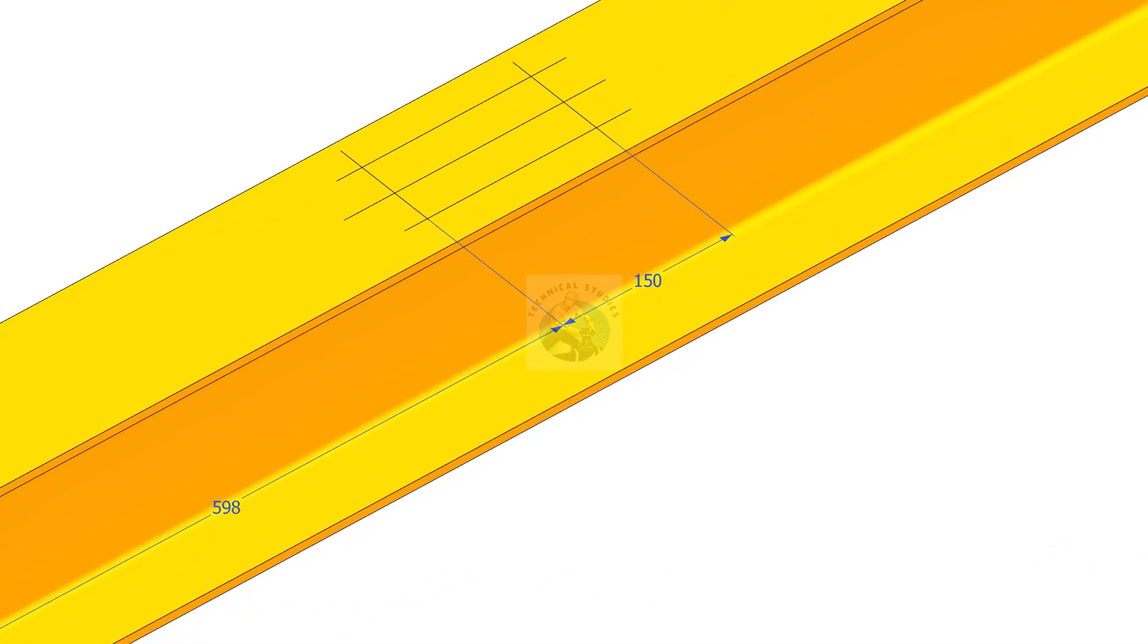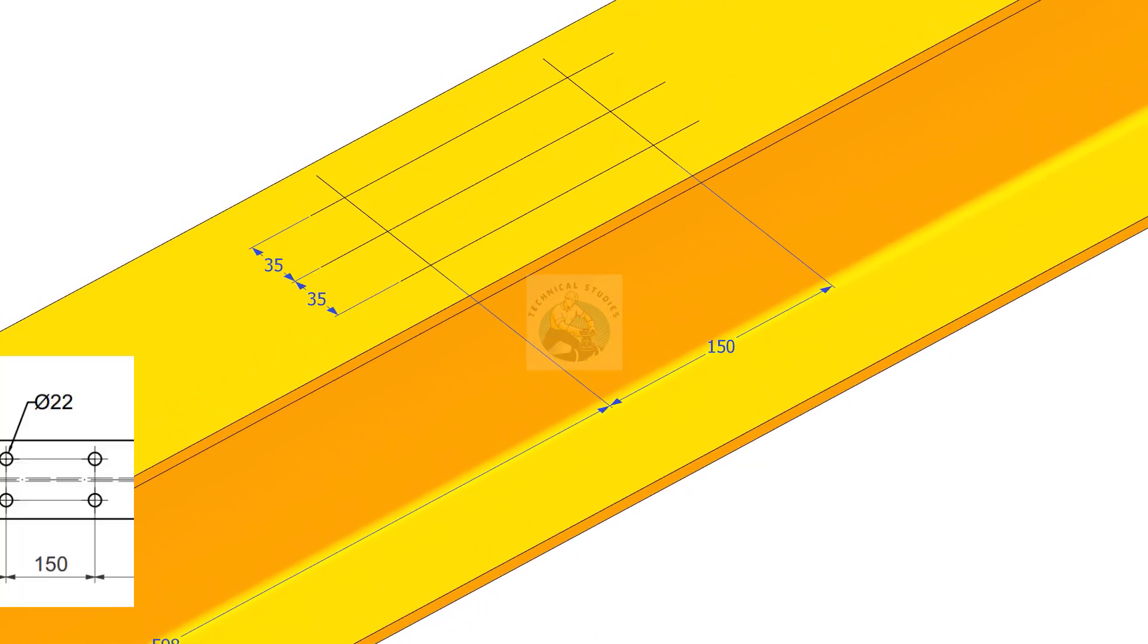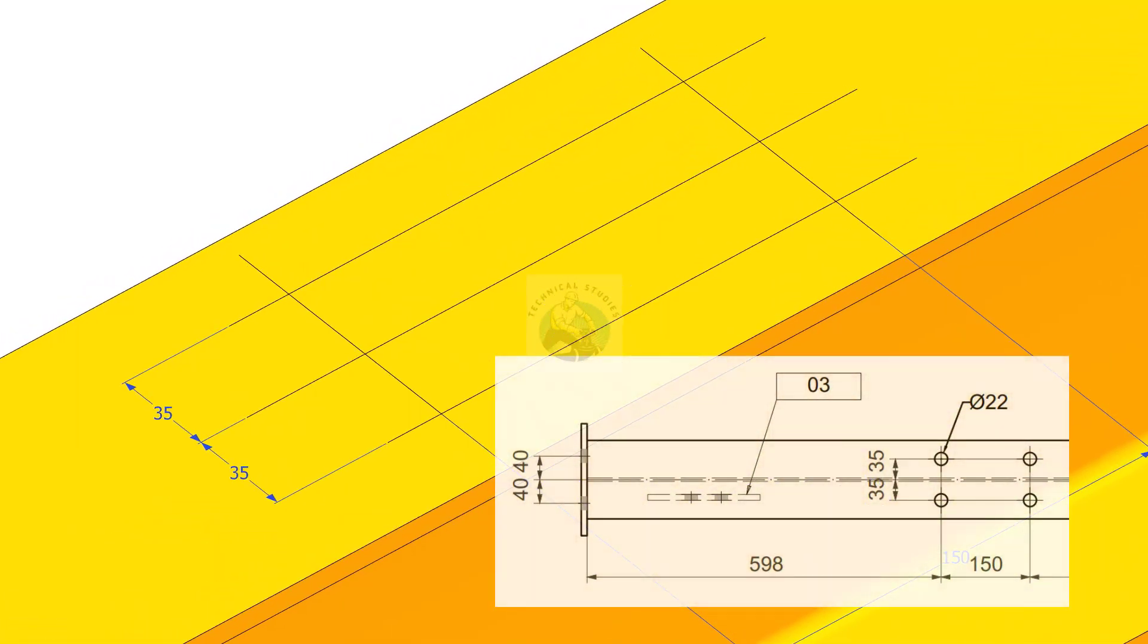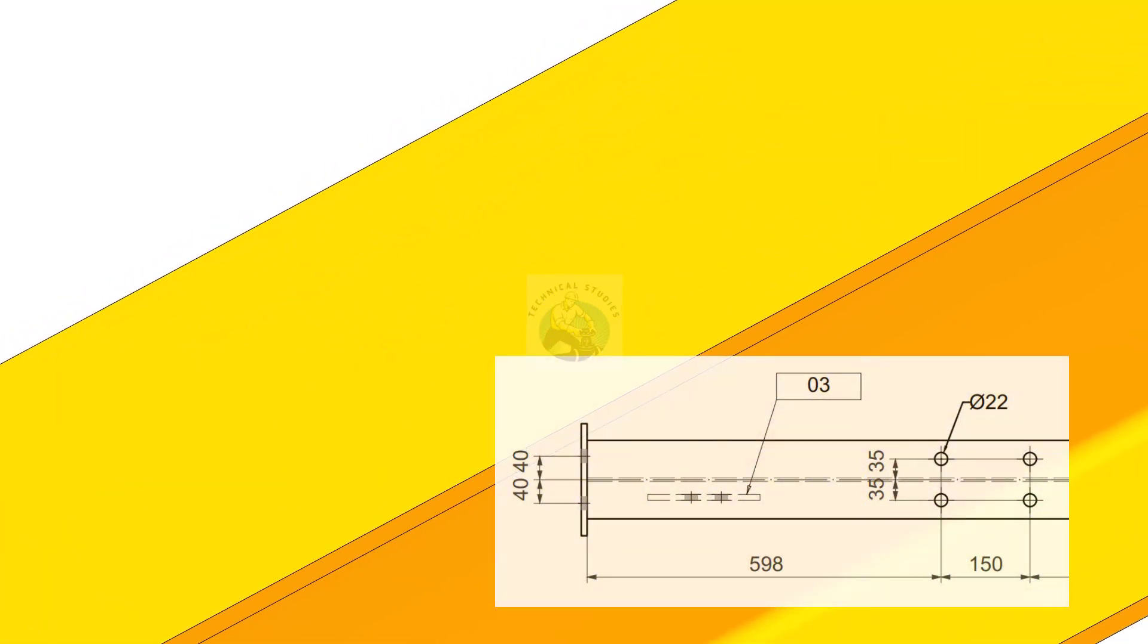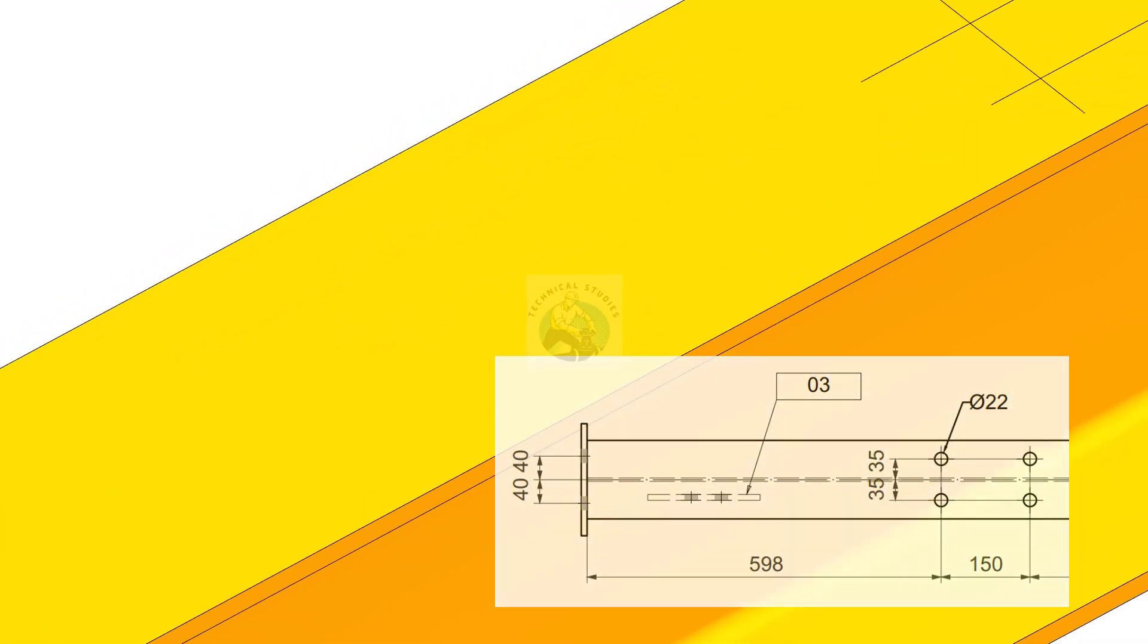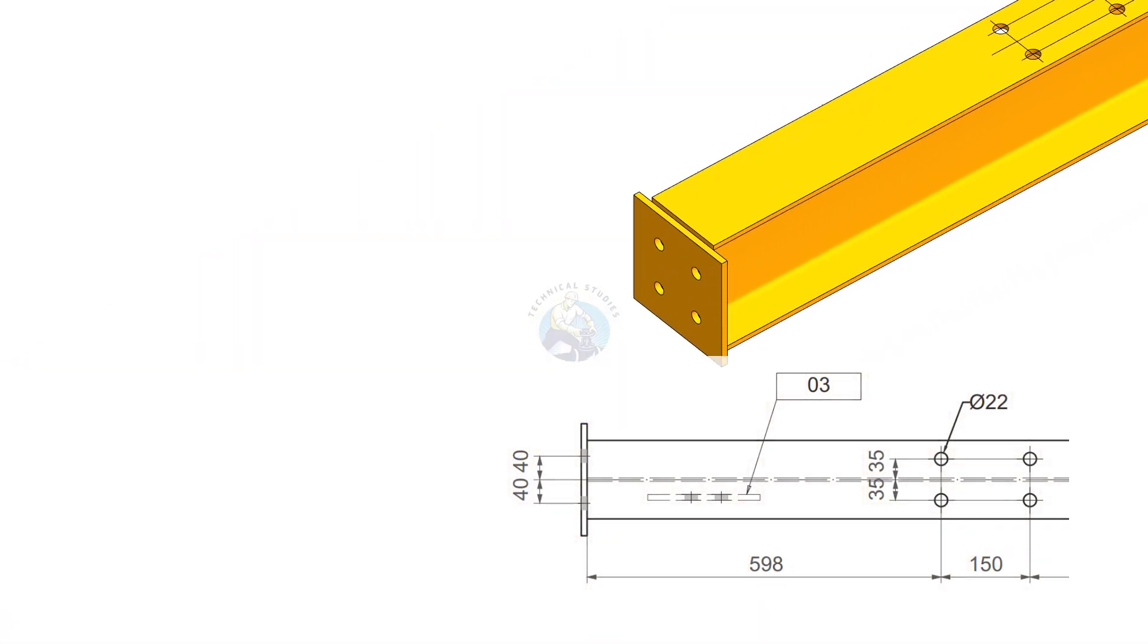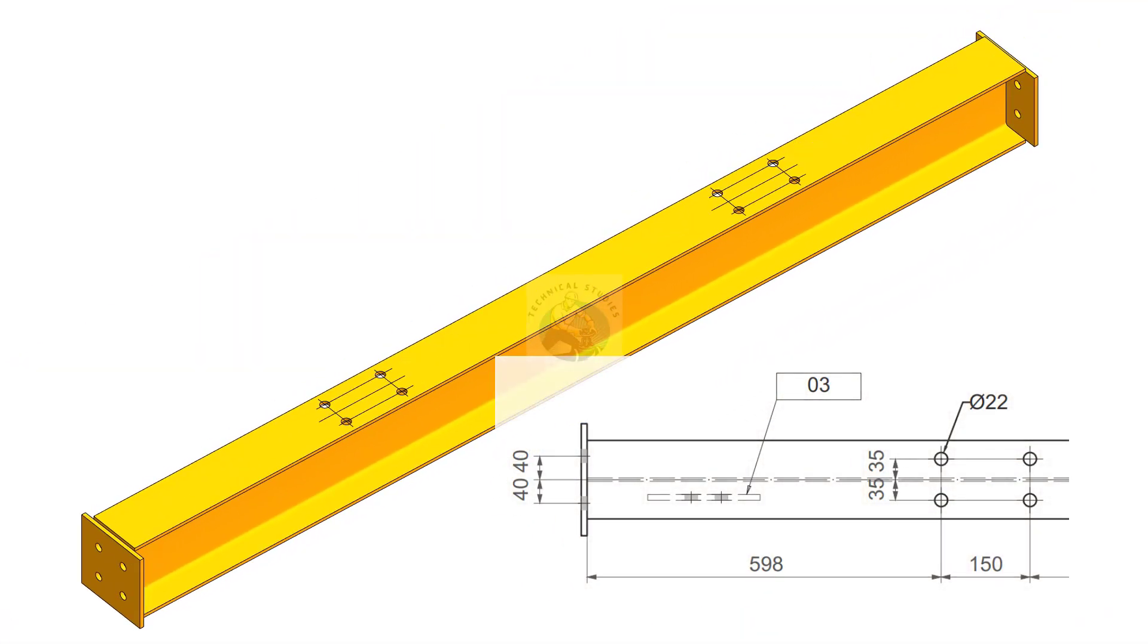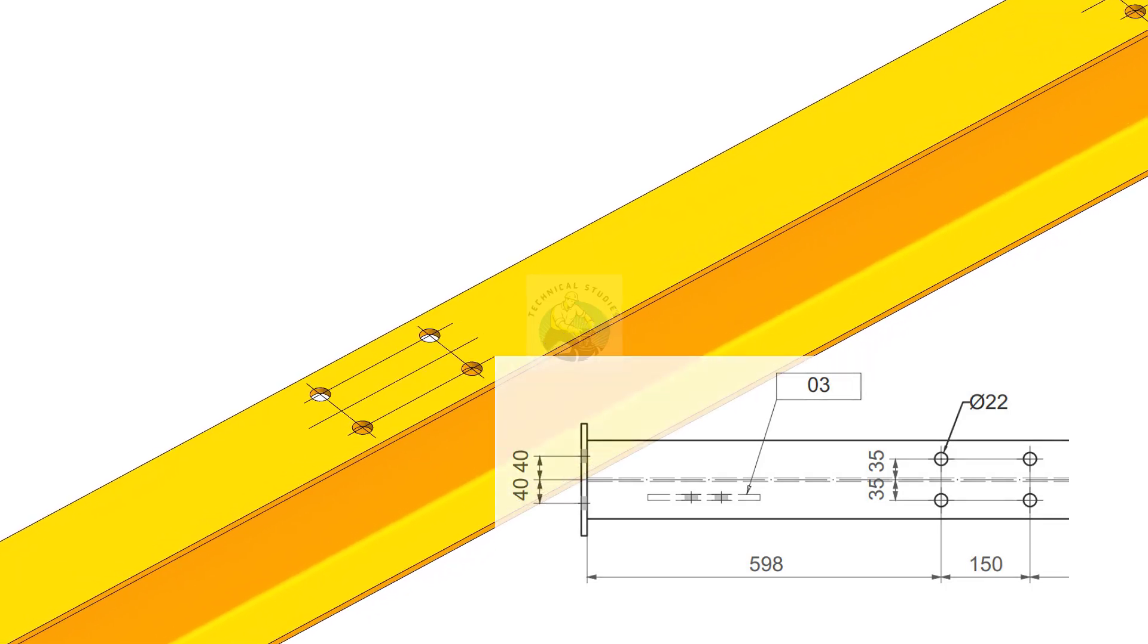Mark the hole centers as given in the drawing. Drill the holes.